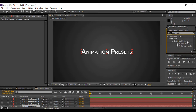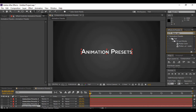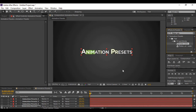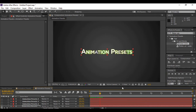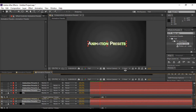You'll find the Flicker Color effect under Fill and Stroke, which is under Text in the Animation Presets. Grab Flicker Color and apply it to your text layer. If we preview it, this is the flicker animation we get, but it looks a bit unnatural so we need to manipulate some of the values.